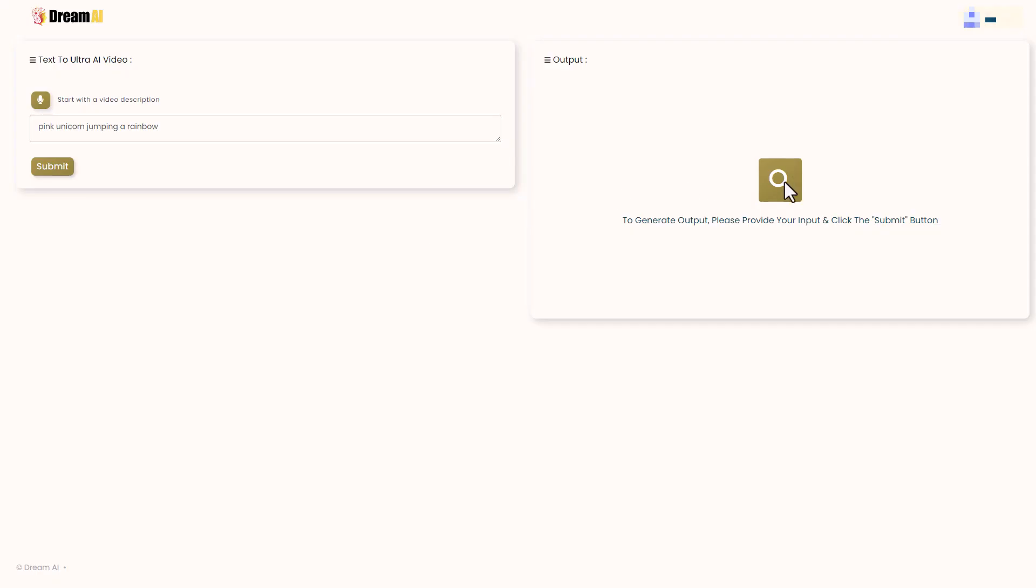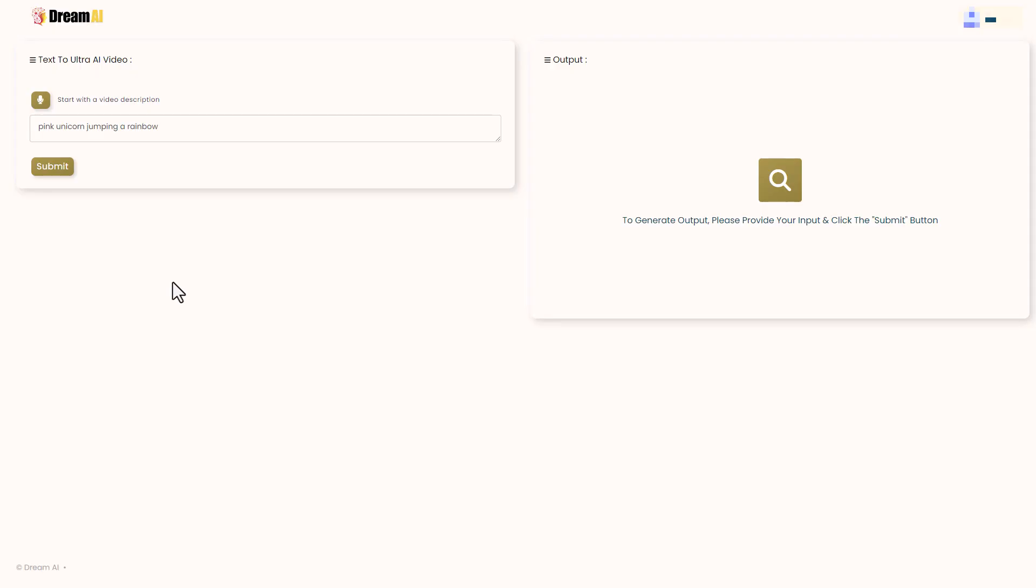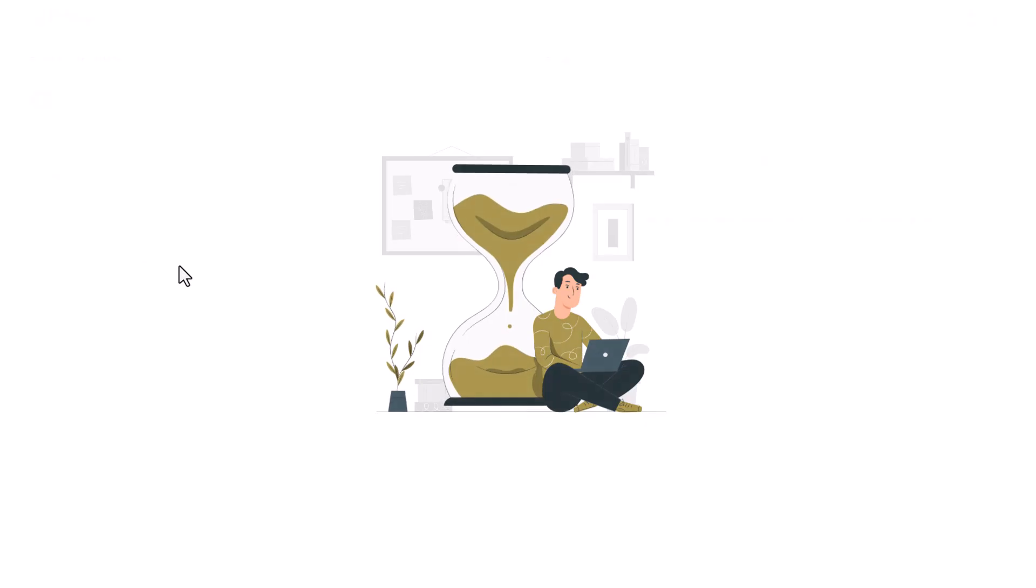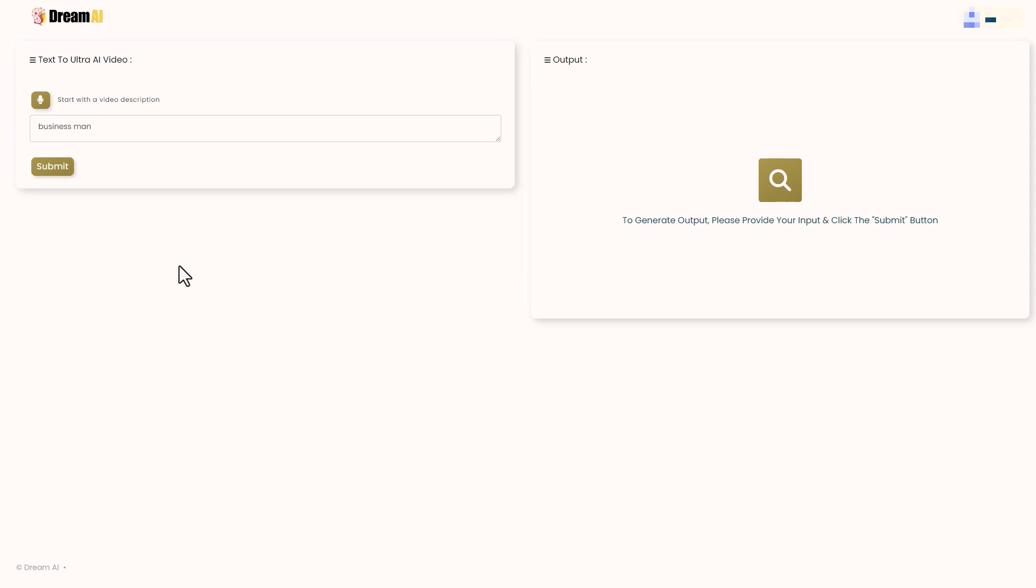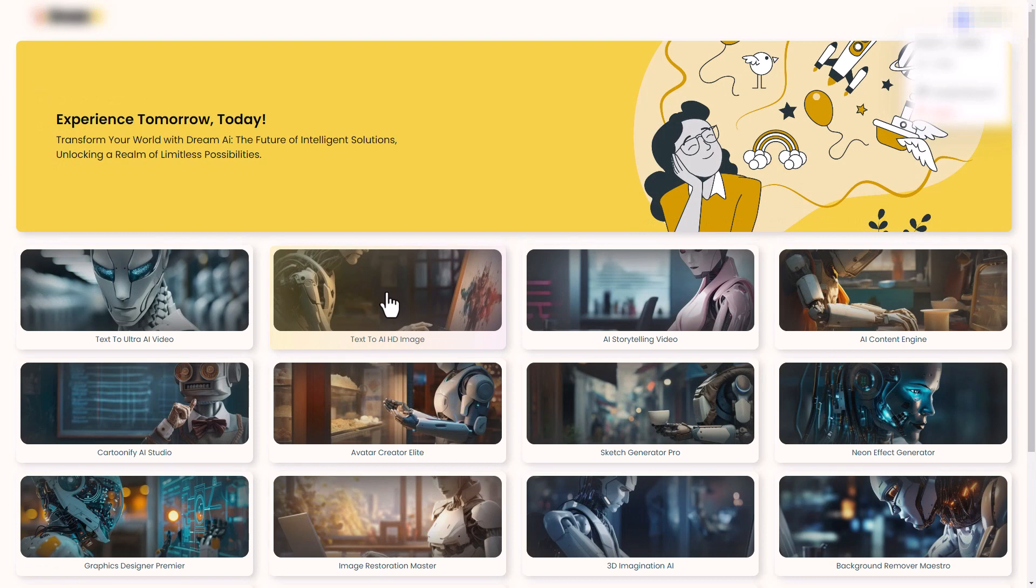So unfortunately, nothing's happened, so I'm going to press submit again. No, nothing's happened. I'm just going to try businessman. Let's have a look at what we get with businessman. No, nothing happens. So that's not very good. I'm going to go back to the original menu page.